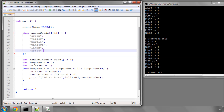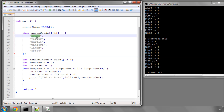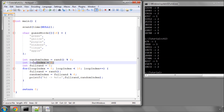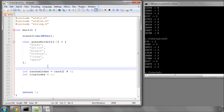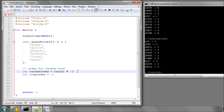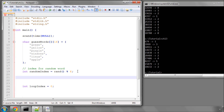So we've got an integer which is the index of a word picked randomly at the start of the program, and loopIndex is simply a variable we'll use for looping. I'll add a comment: 'index for random word'. We also need a few more variables — for example, numberOfLives, which we'll set to 5, meaning the user has five guesses.